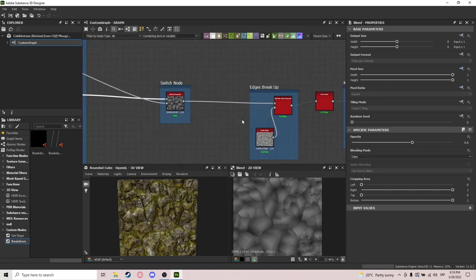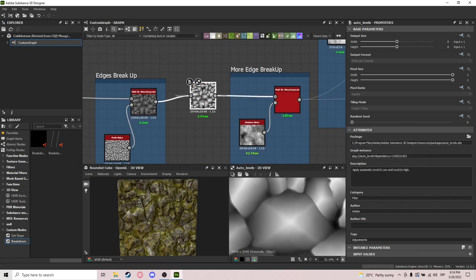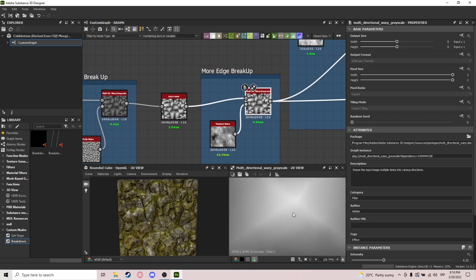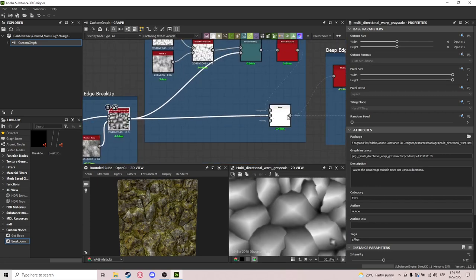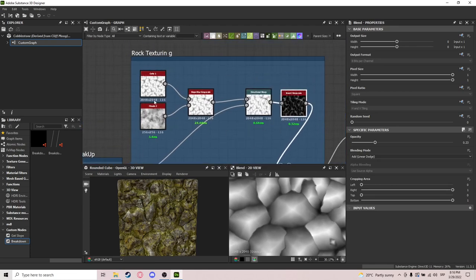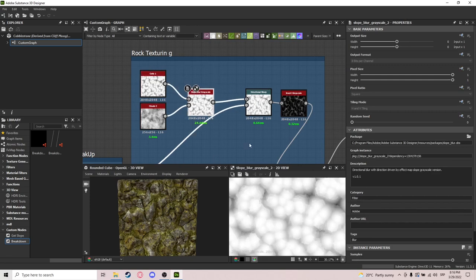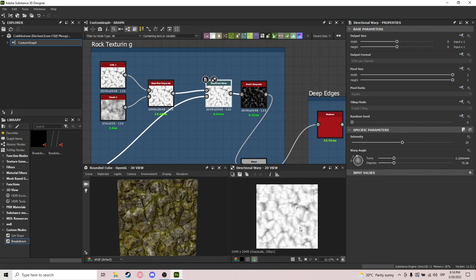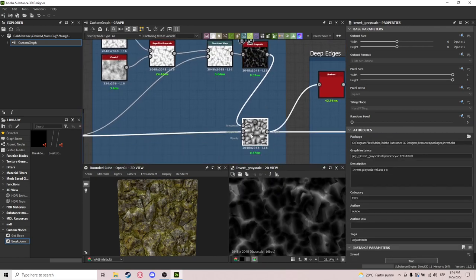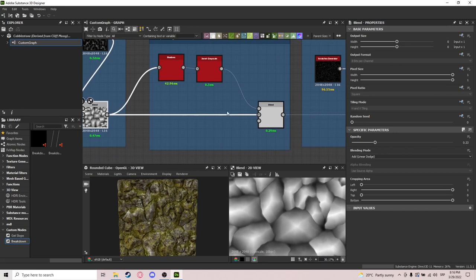After that we start doing the edge breakup. I do auto levels to bring the values up a little bit, then edge breakup — nothing special — and a bit of rock texturing using scratches. What I did here is clouds and cells fed into a slow blur, and then a directional warp with invert grayscale. Now we sort of have these scratches all over — it's subtle but it does the job.